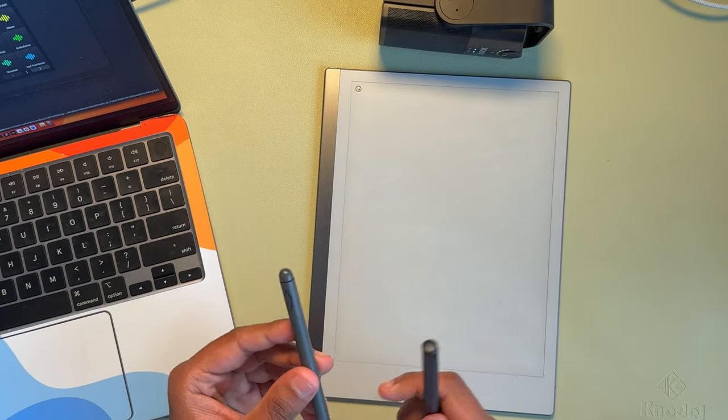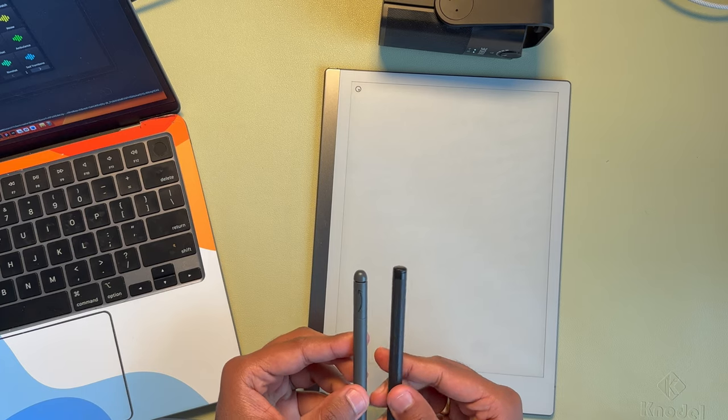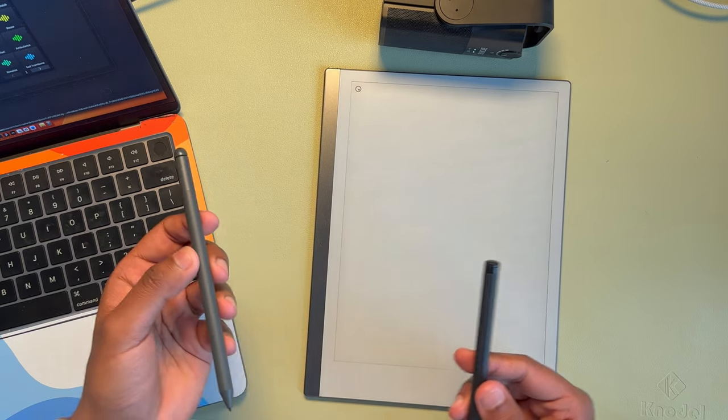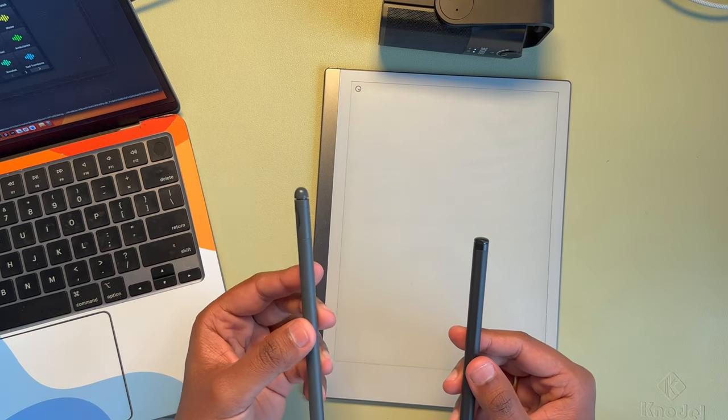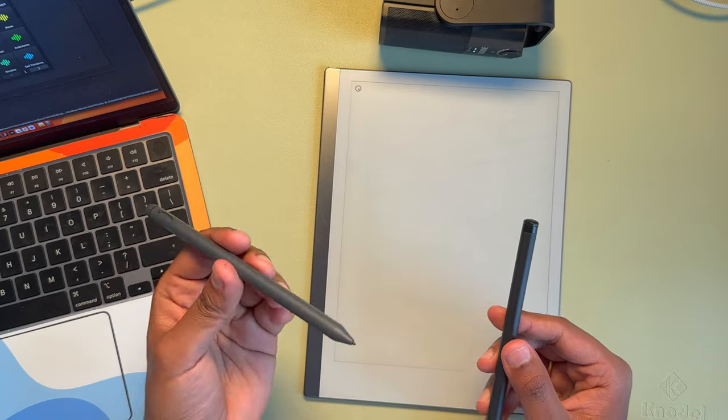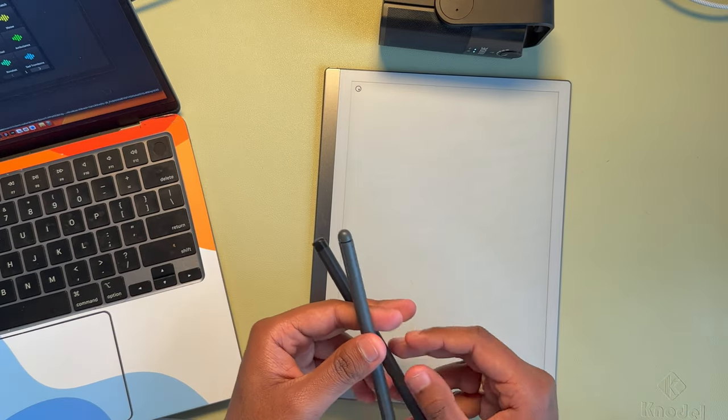So depending upon your budget, if you're looking for a replacement, I think the Amazon Kindle pen definitely works.